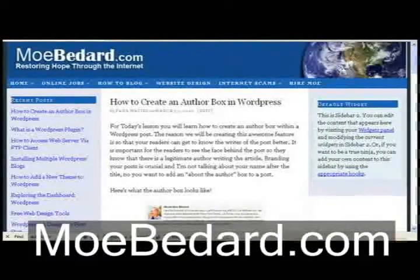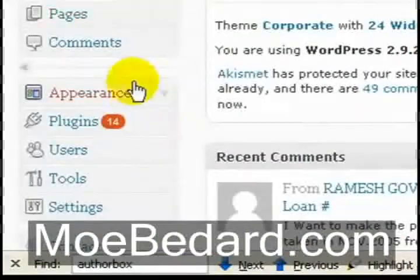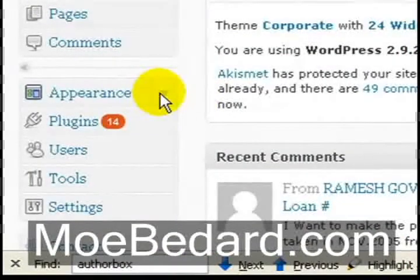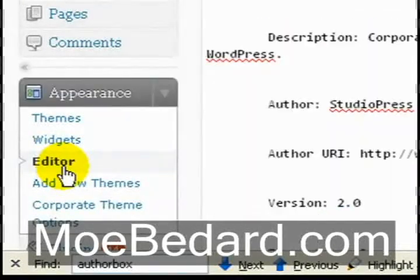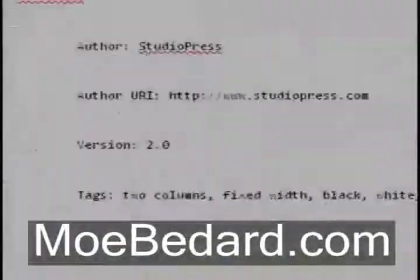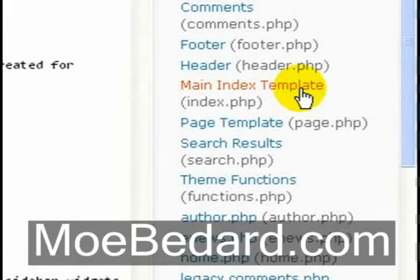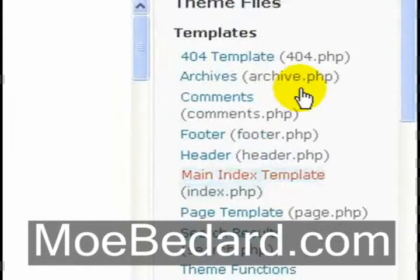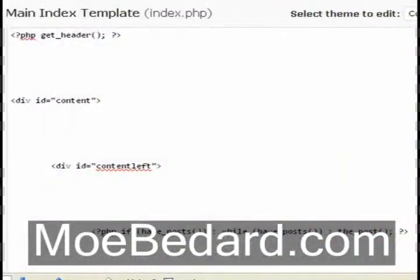The first thing you want to do is log in to your WordPress dashboard. From the left-hand panel, go over to Appearance and under Appearance go into Editor. Now that we are in the Editor for your theme, go over to the right-hand panel and into Main Index Template or Index.php. This is for my theme — several themes are different. You might have to go into Single.php, which is a single post, but for my theme I chose Main Index Template.